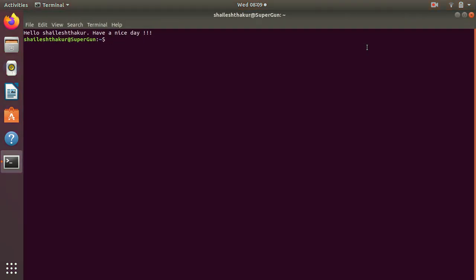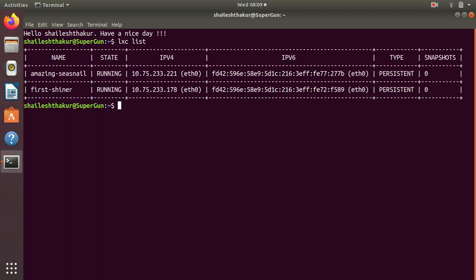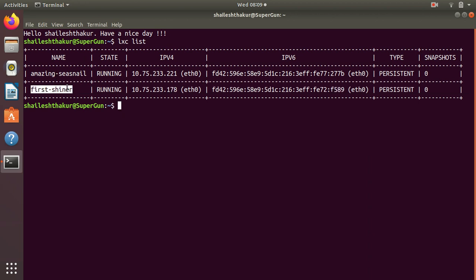The lab environment I have set up has two servers: amazing sea snail and first signer. First signer is my SSH server and amazing sea snail is my client.